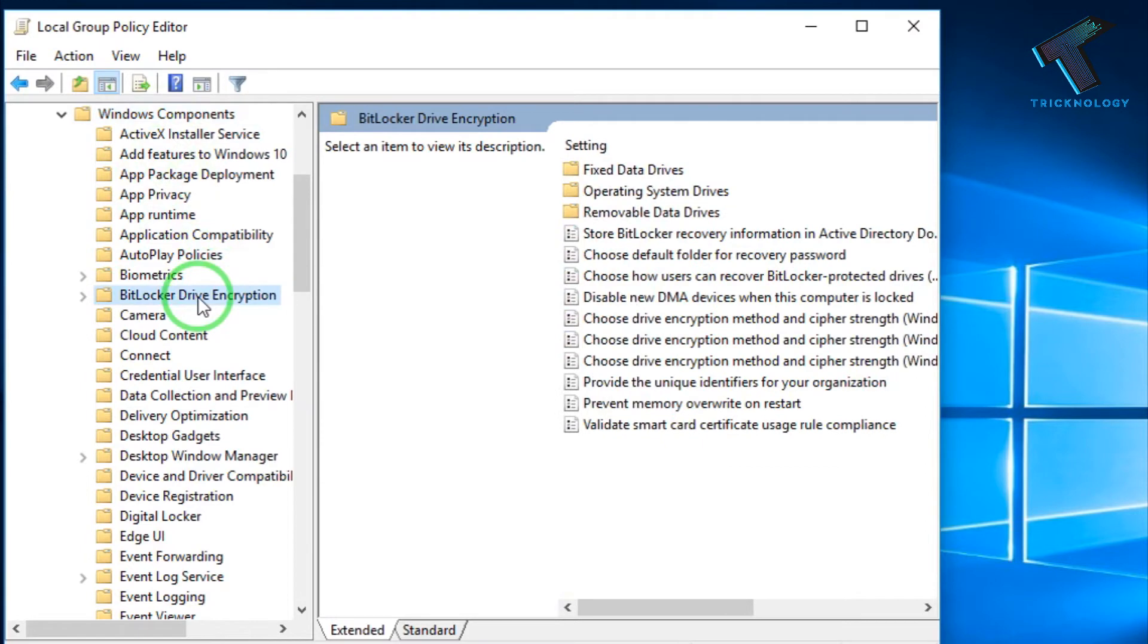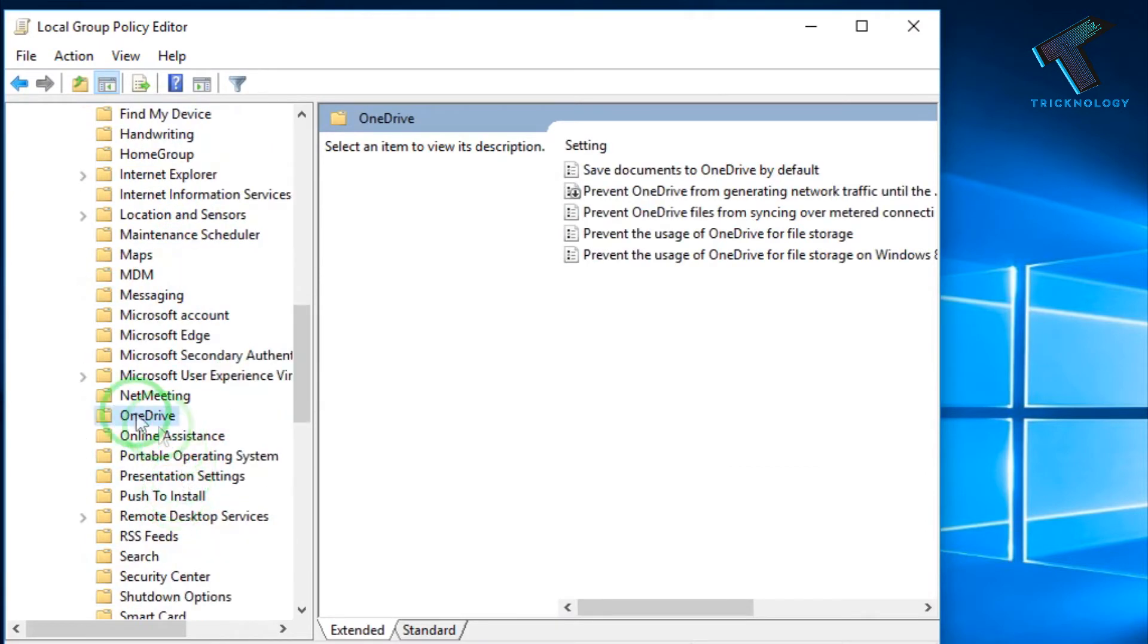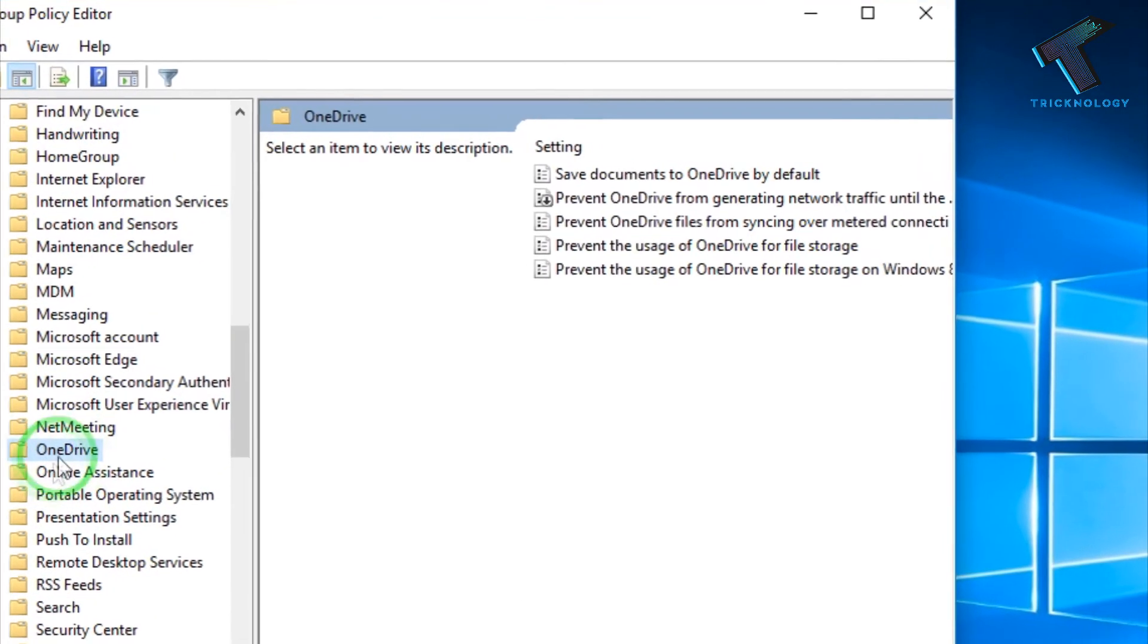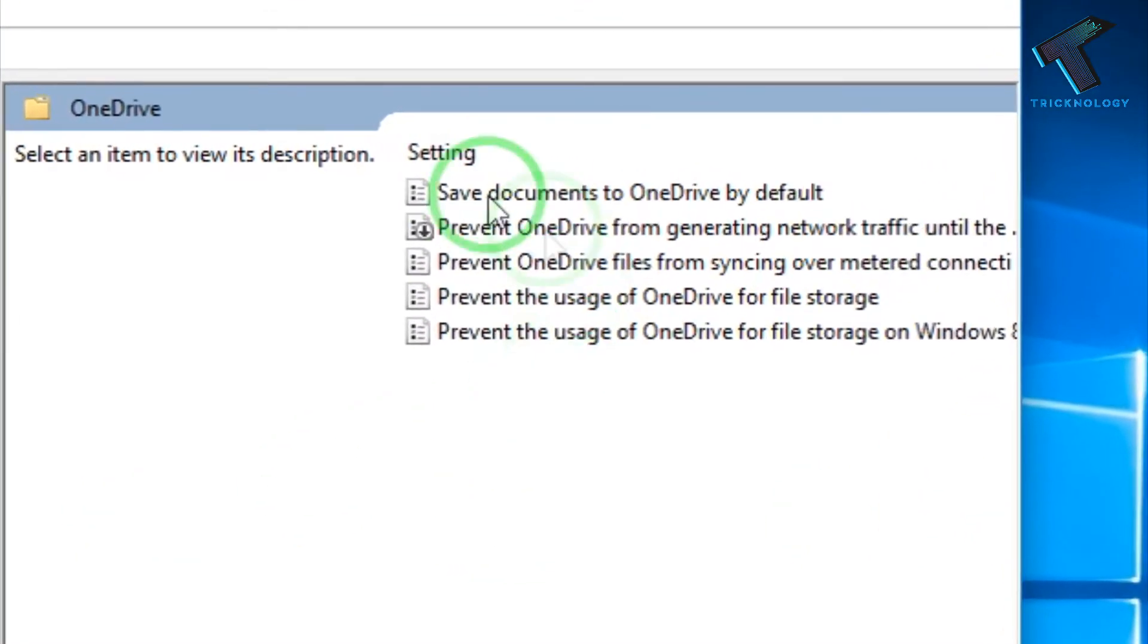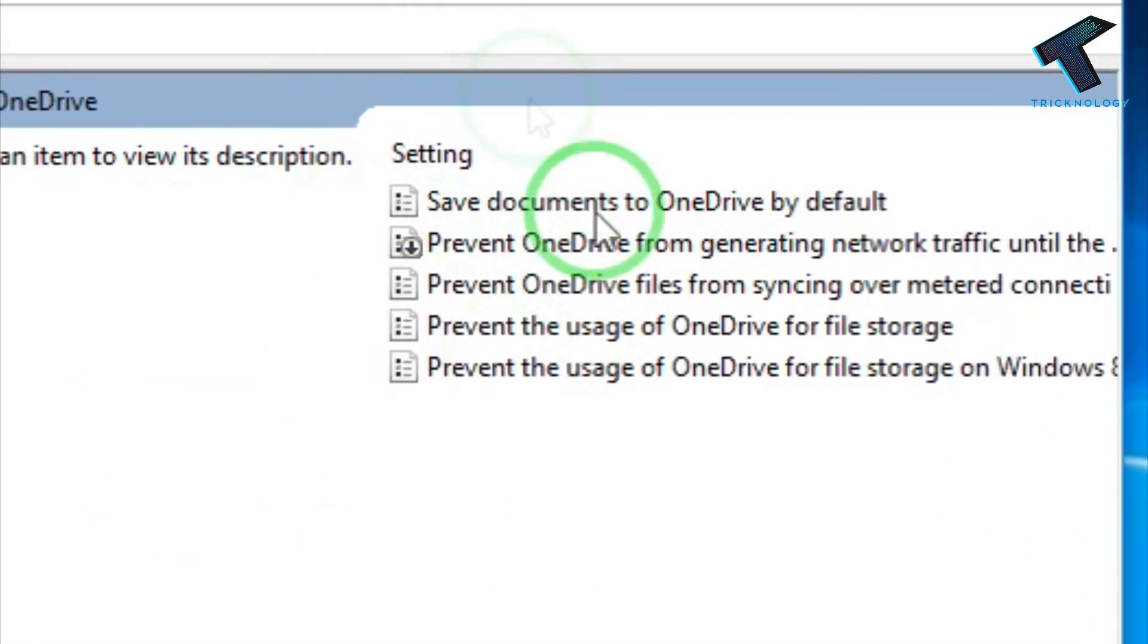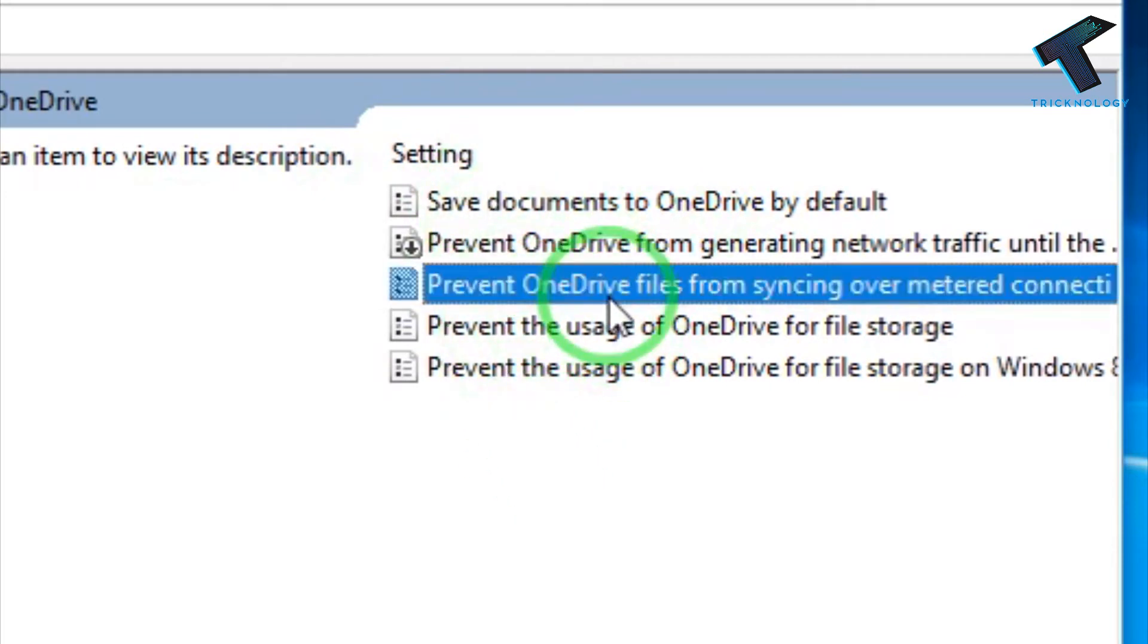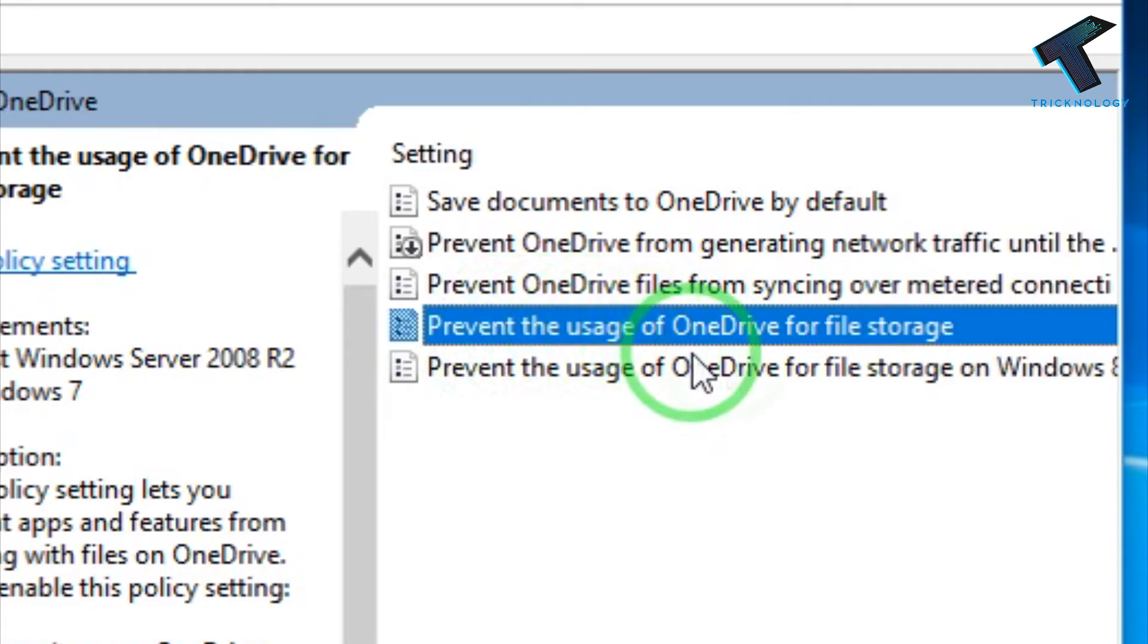And now here, you need to find OneDrive. So just press O button from your keyboard, so you will get this OneDrive option. Now look at in your right side corner, you will get several options over there.